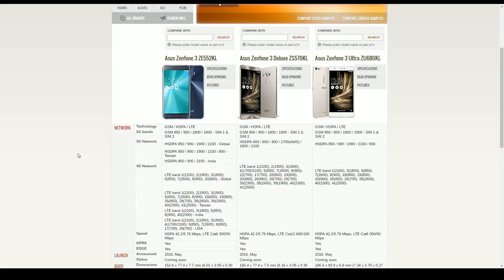What is up everybody? It's the Don again coming to you to talk about the newly announced Asus Zenfone 3.